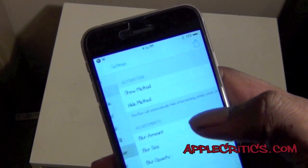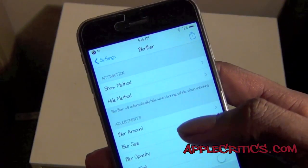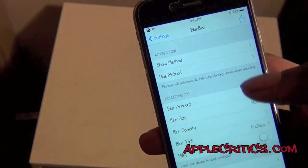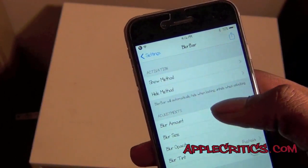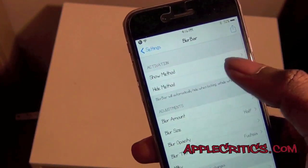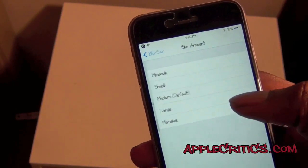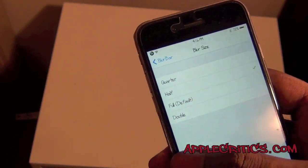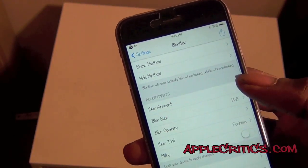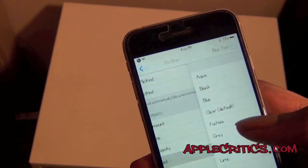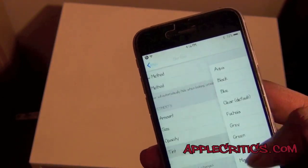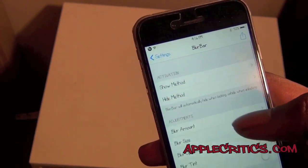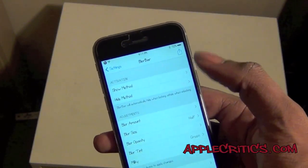Next is Blur Bar. Blur Bar is a very simple Cydia tweak and the main premise is to change up your status bar. You can change the amount of blur on it, you can show the activation method, and you can choose the blur amount — miniscule, small, medium, large, or massive. You can change blur size, blur opacity, and blur tint. So I can change the tint to green for example, and overall these options allow you to change up your status bar.